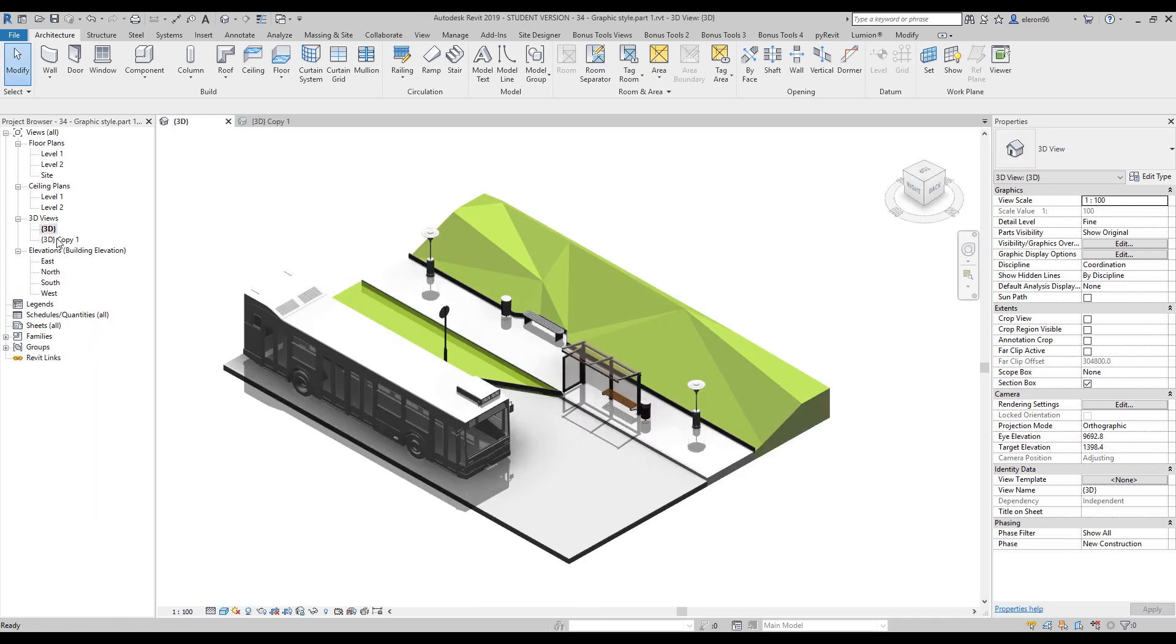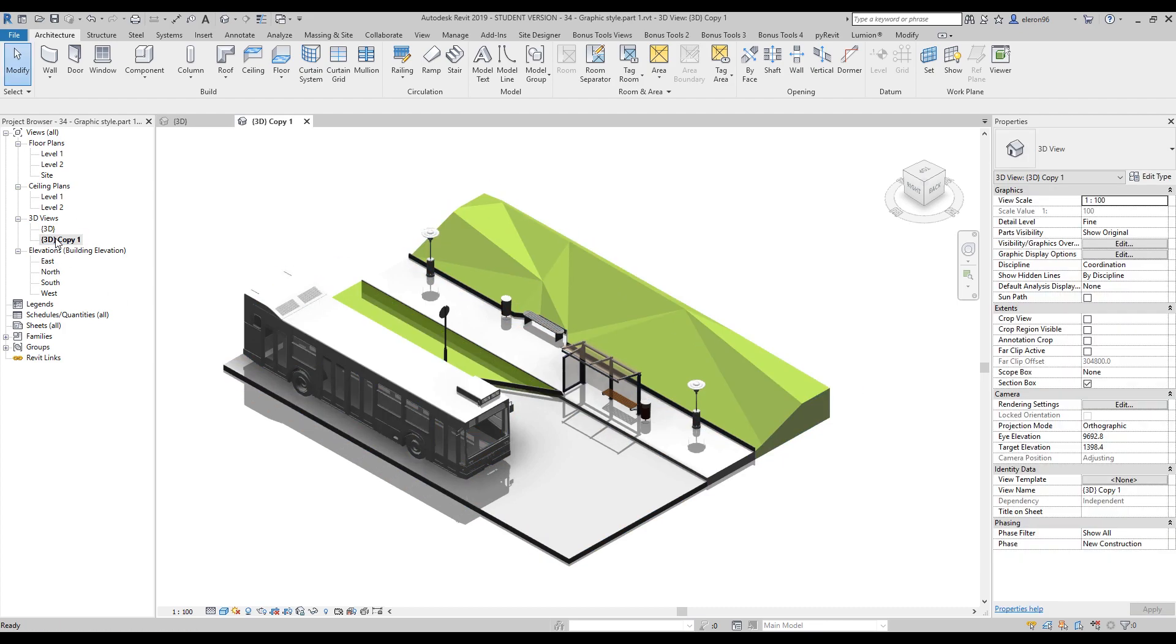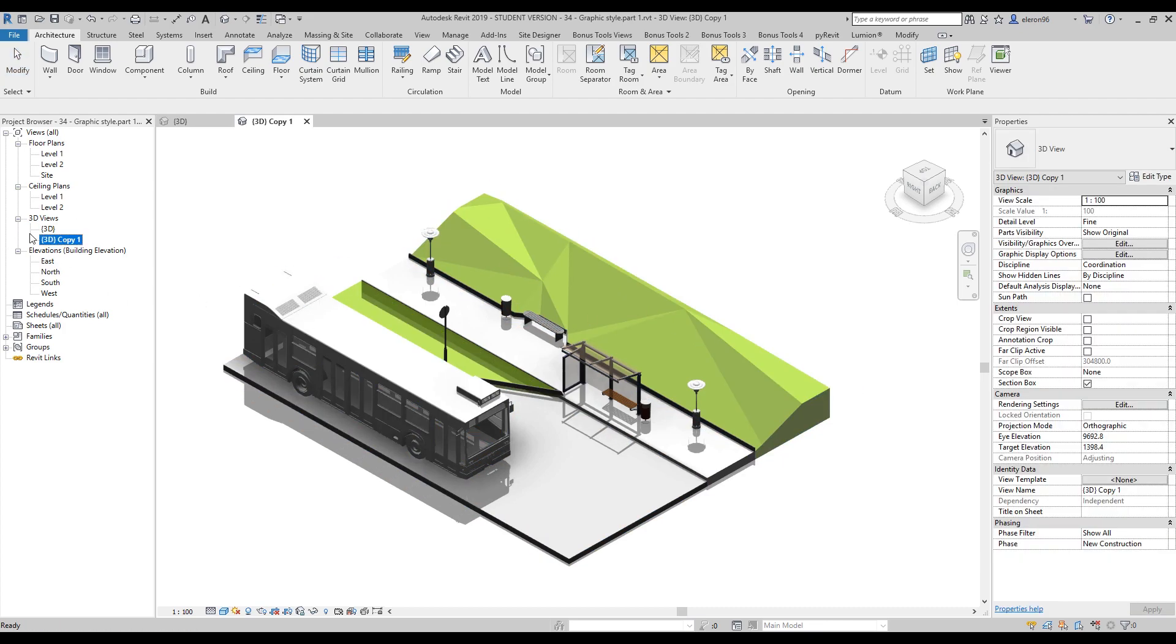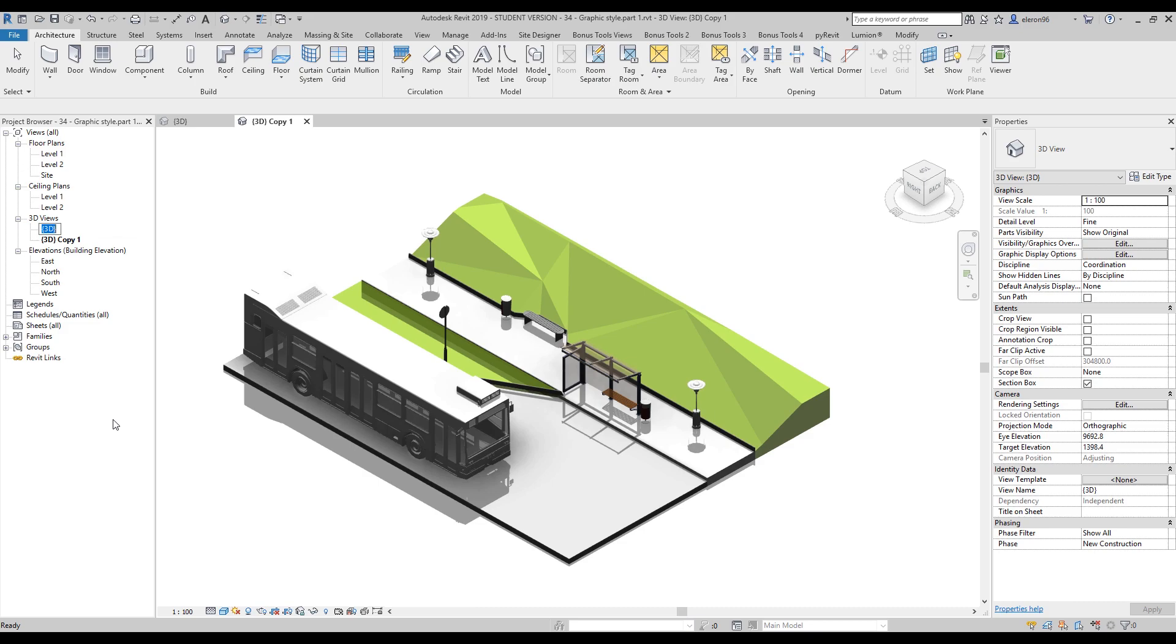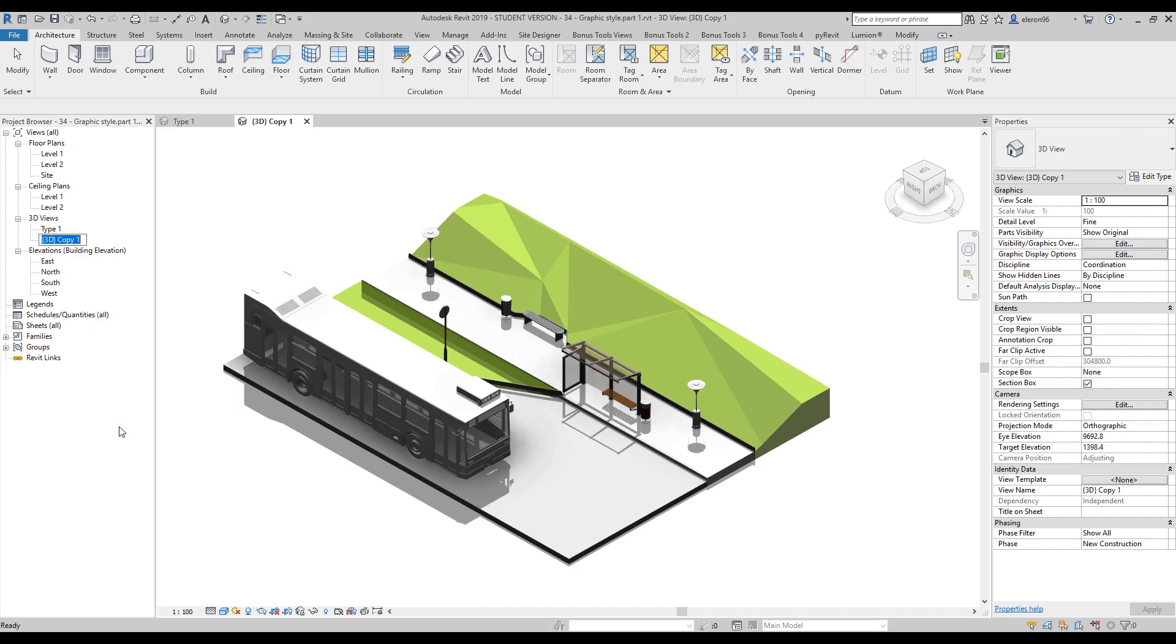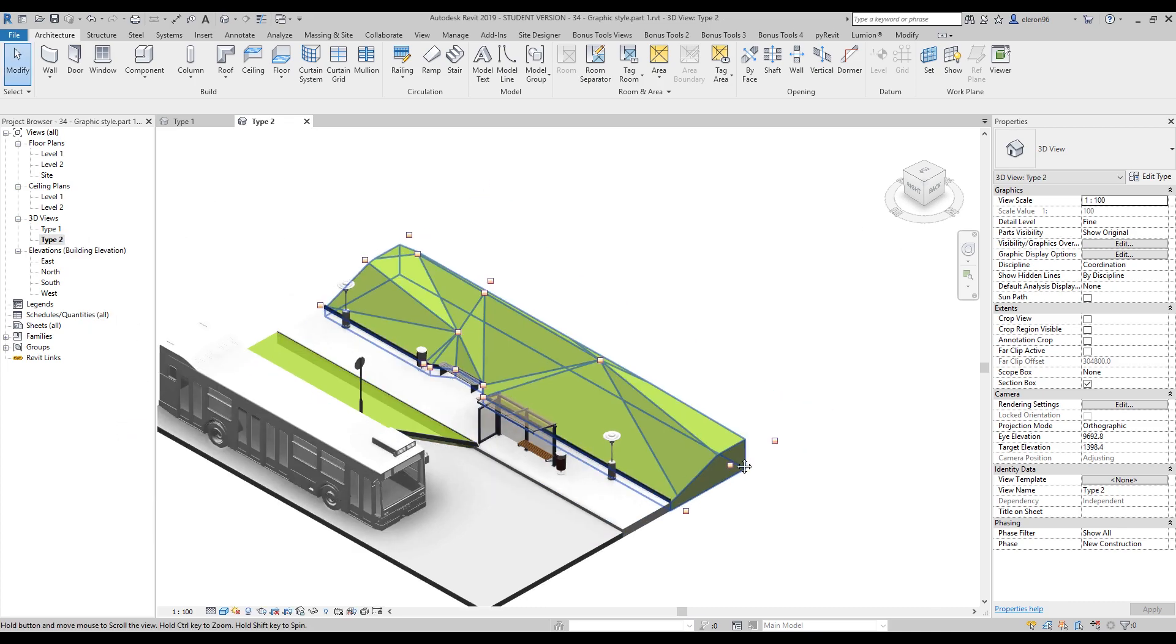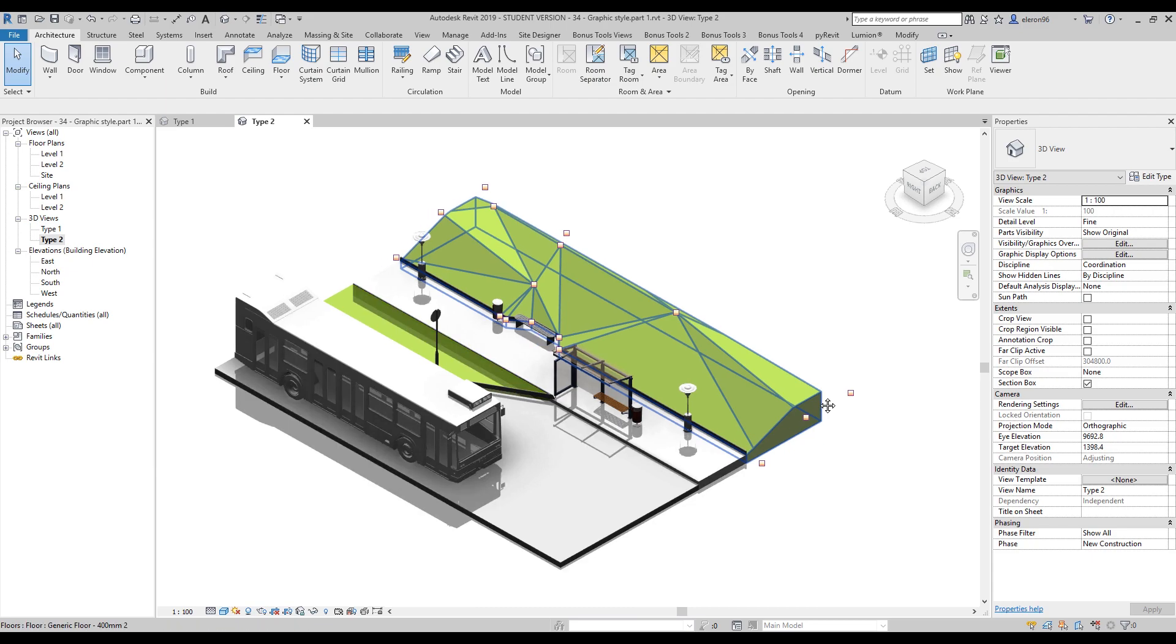As you remember, if I change the graphic here, it will not change here. So let's write this is Type 1 because you should see the difference, and here Type 2. So what are we going to do now?